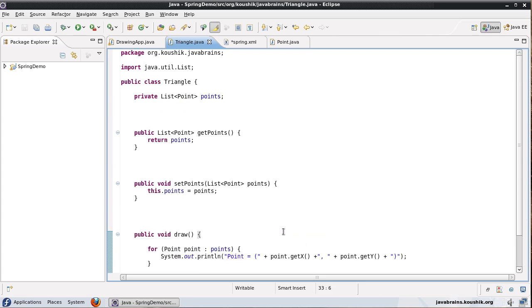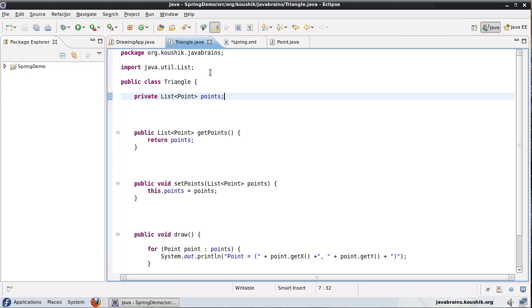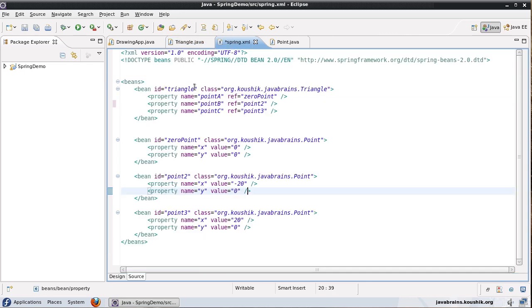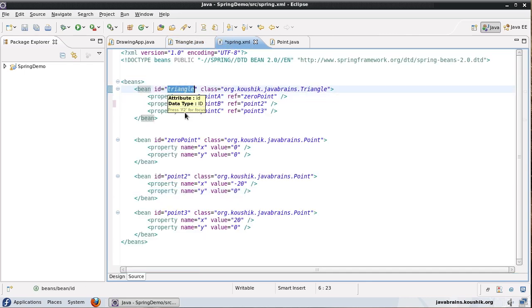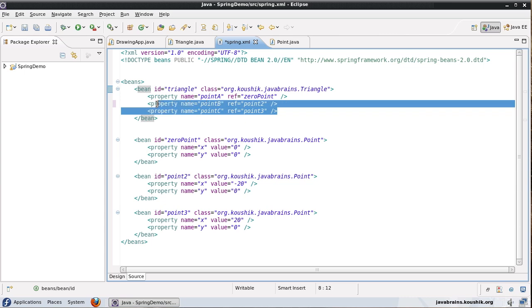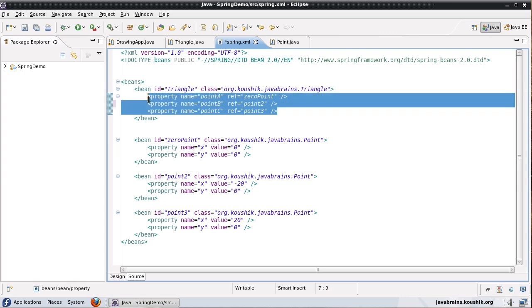Okay, I'll save this. So now I have a list member variable. Now when I'm using my spring.xml to initialize this triangle object I need to mention this to be a list.